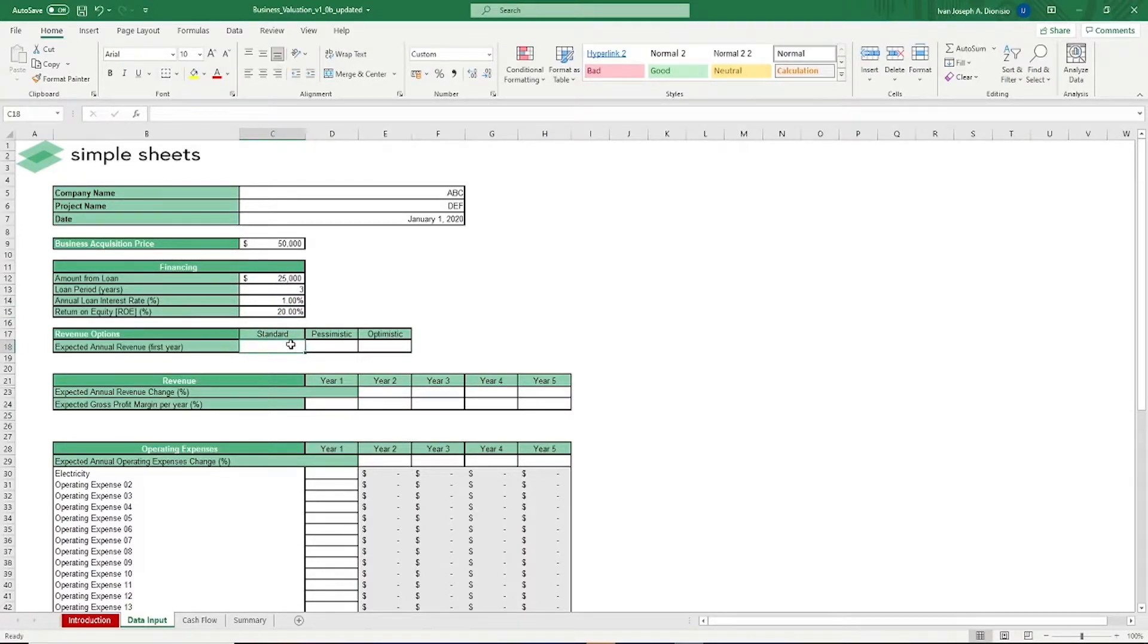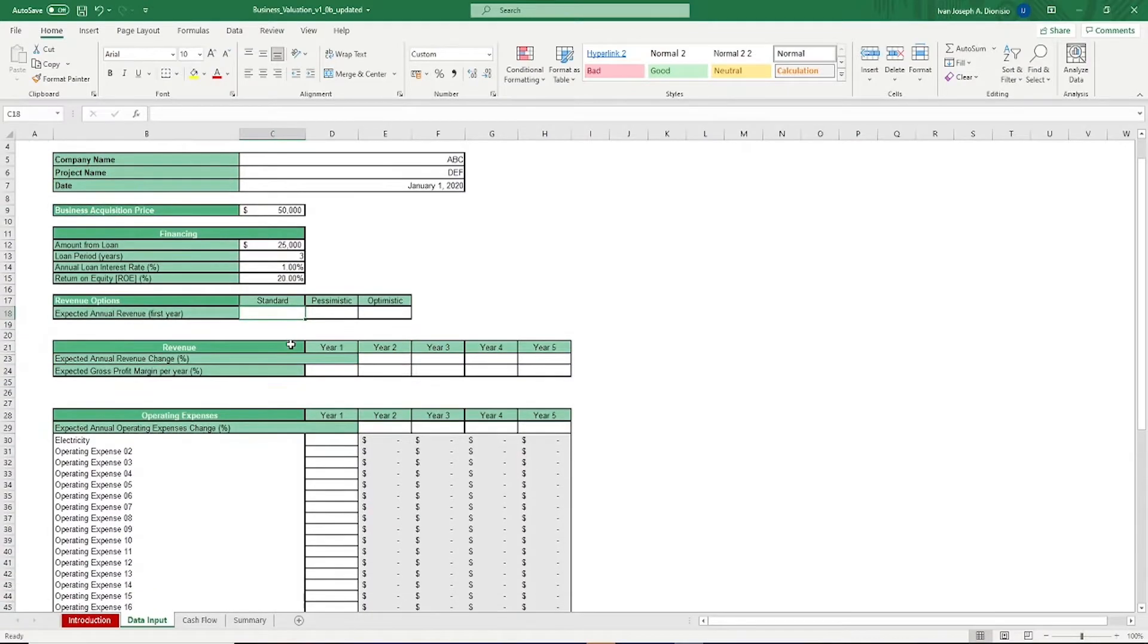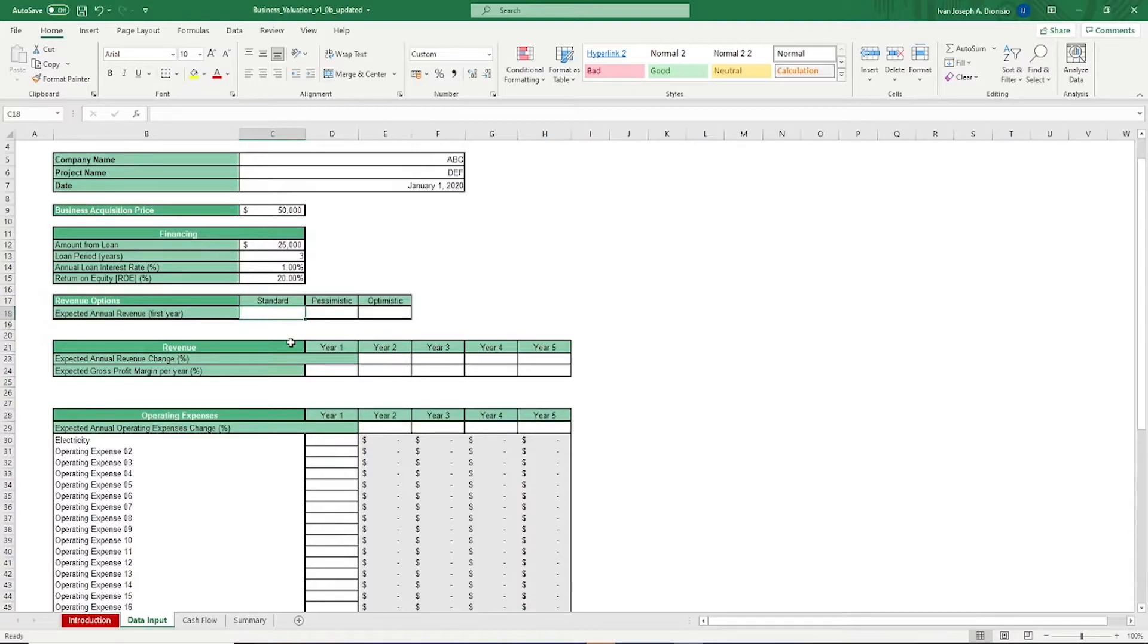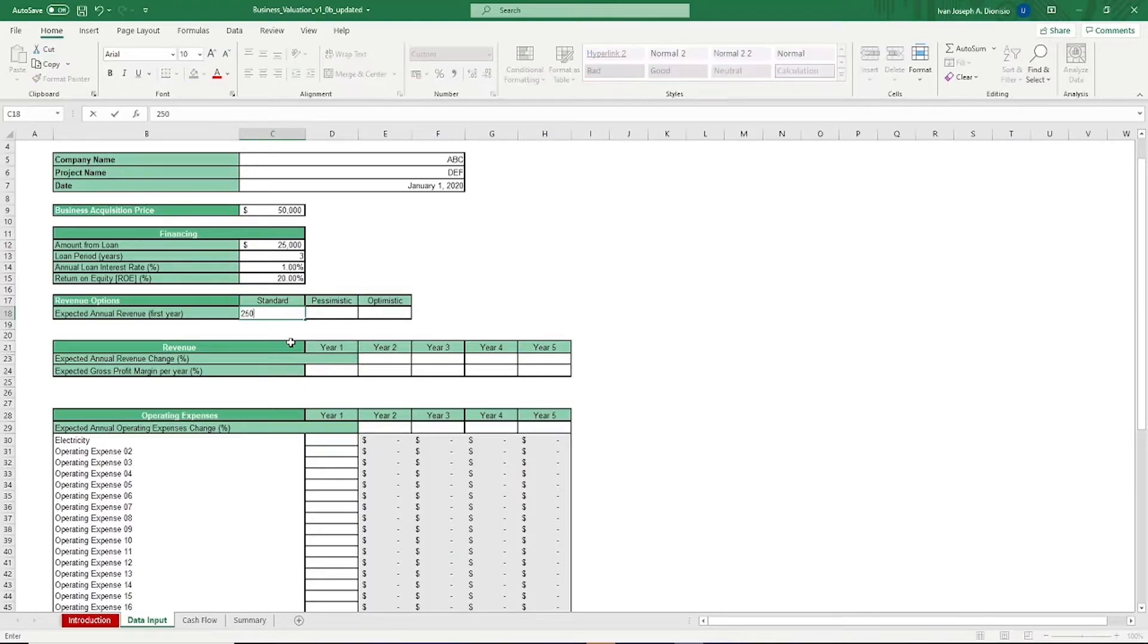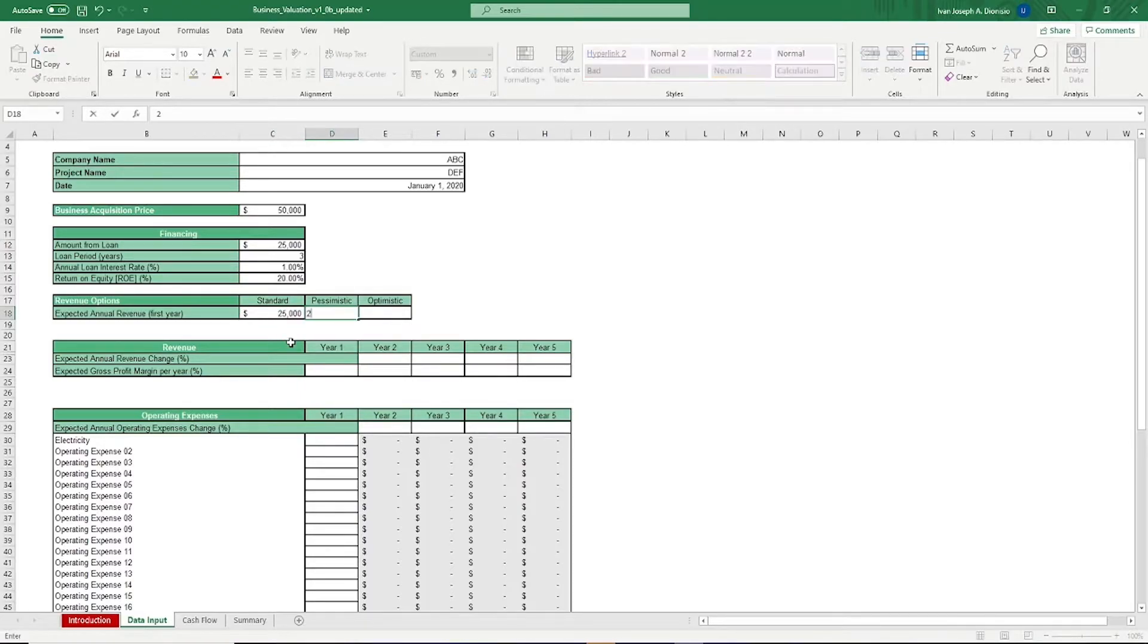Next, we have revenue options. These are the different revenue scenarios that you might expose your finances to, so you can create contingencies for any financial scenario. Input the standard, pessimistic, and optimistic scenario.